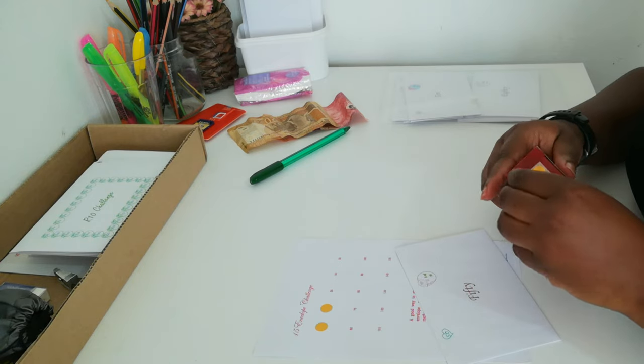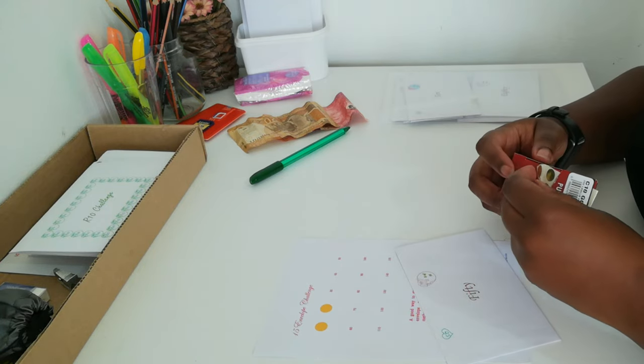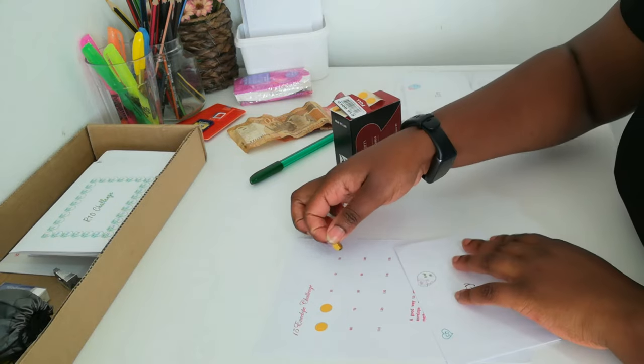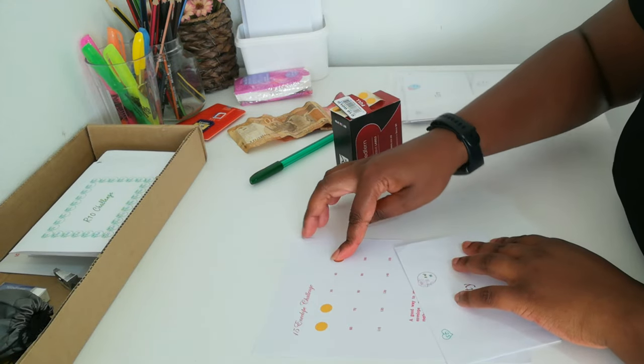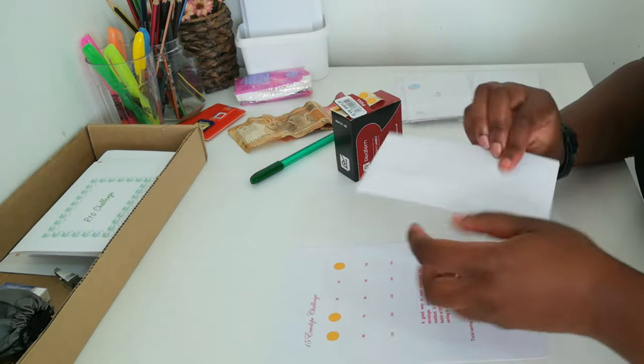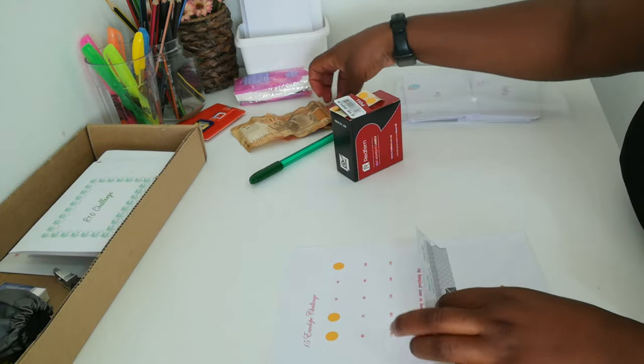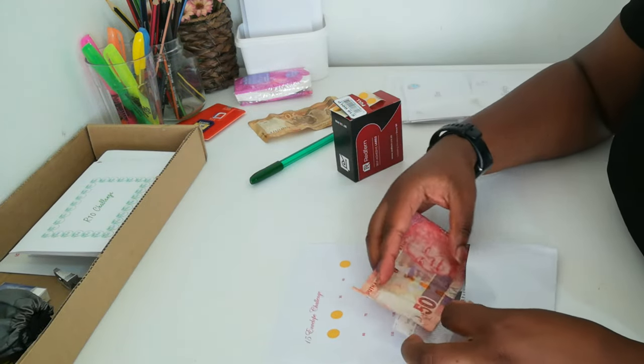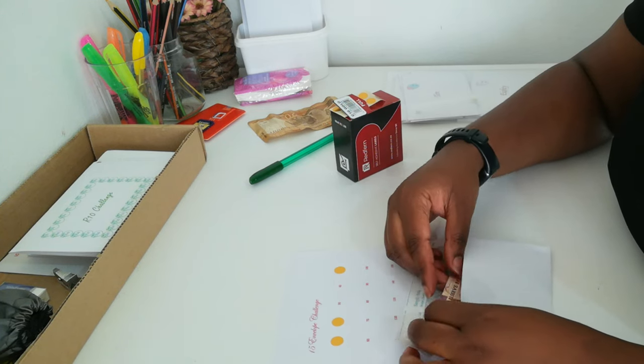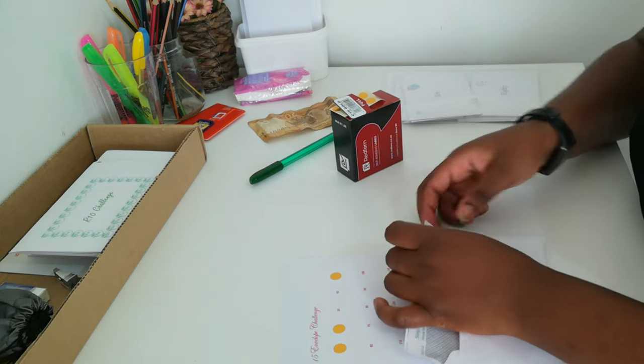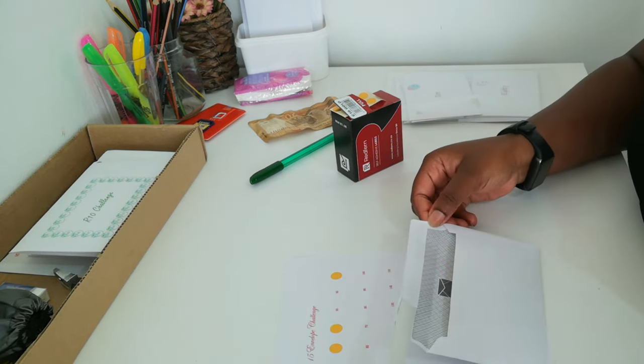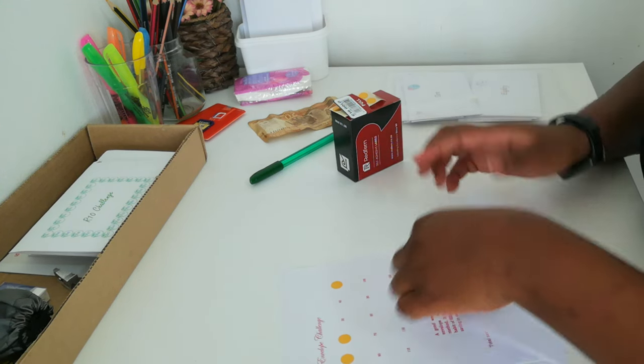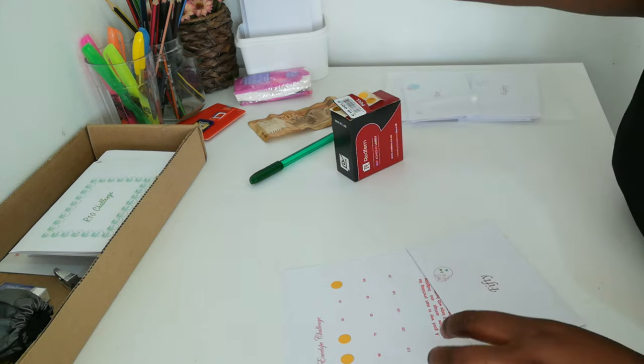I started the 15 envelope challenge because it was easier for me to do given my financial status. I had tried the 50 envelope challenge and the 100 envelope challenge before and failed because sometimes I would get discouraged, and when there's a need I would go back and open them and use them for other things.